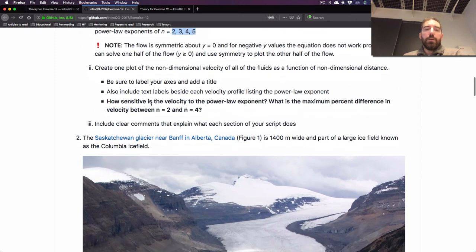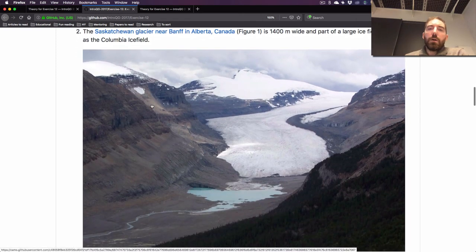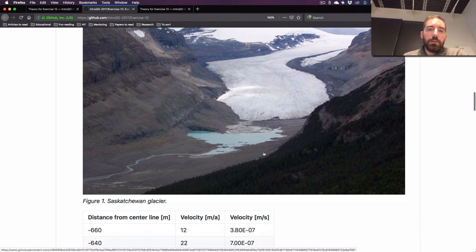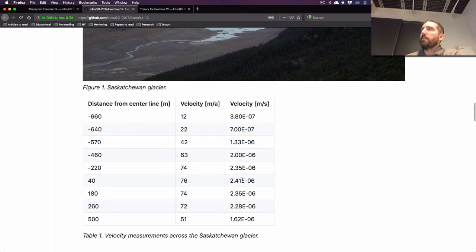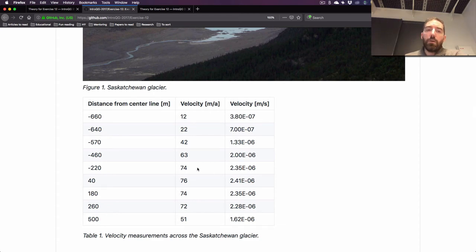After making that plot, the next part looks at the Saskatchewan Glacier in the Canadian Rocky Mountains. There's some data here for velocities — looking in map view across the glacier, from one side to the other, there are velocity values.